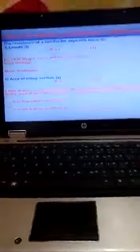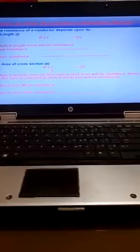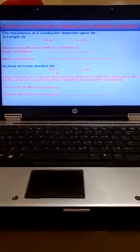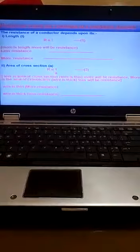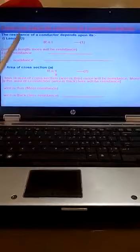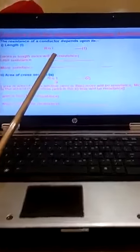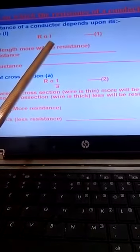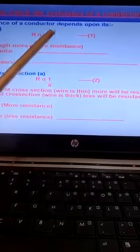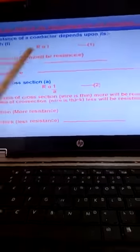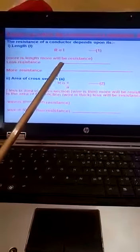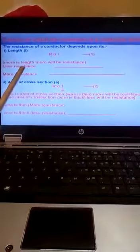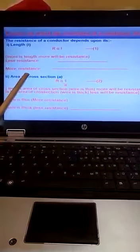This is a very important question: Factors on which resistance of a conductor depends. The resistance of a conductor depends upon length. Resistance is directly proportional to length. If we increase length, resistance will be increased. Smaller length means less resistance, larger length means more resistance.